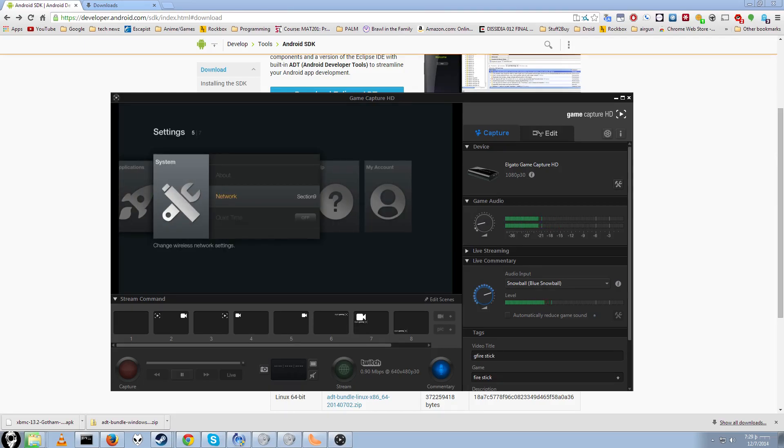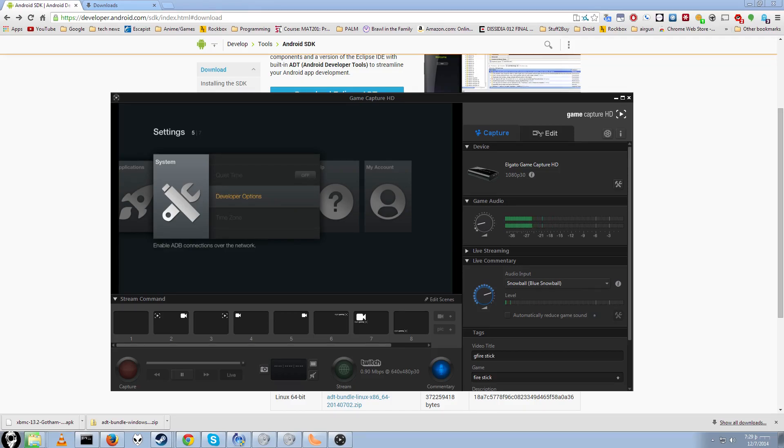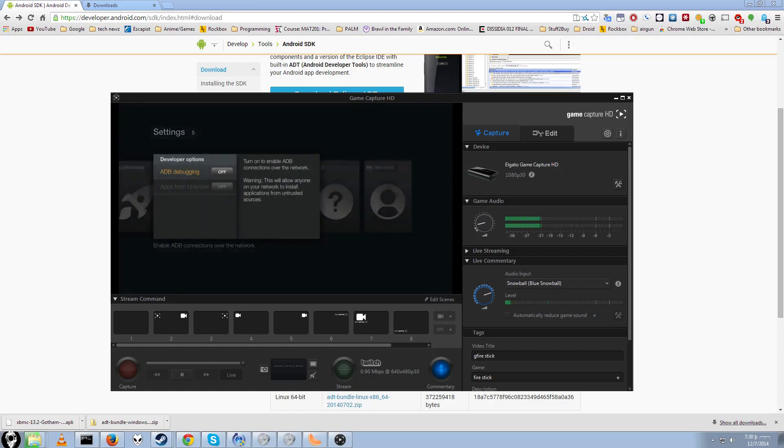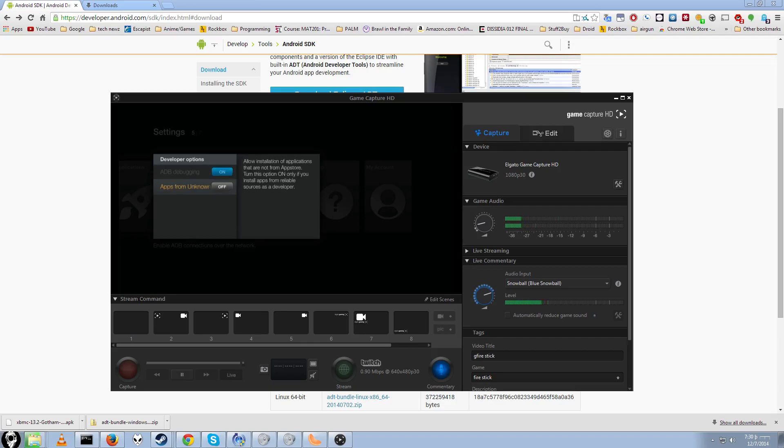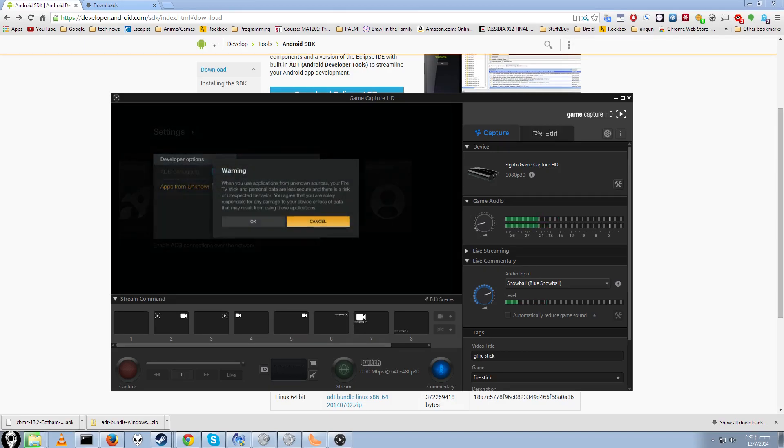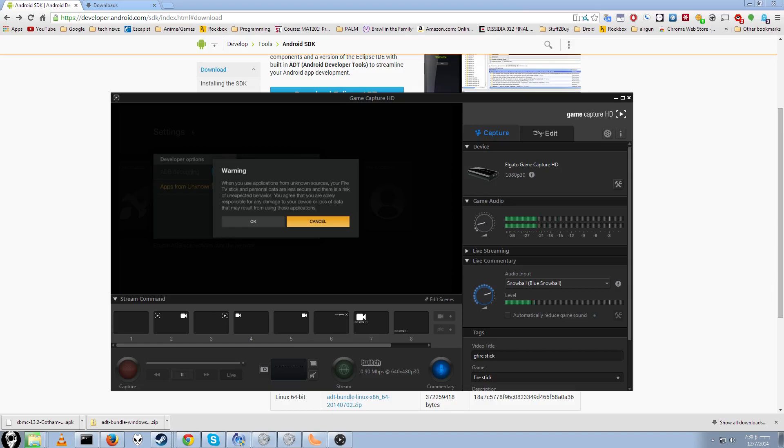This thing is still copied. There's another thing we have to do. We have to go to System, and then Developer Options should be in here. Developer Options, and we have to turn ADB Debugging on, and we also have to turn on Apps from Unknown Sources, also on, and we say OK.